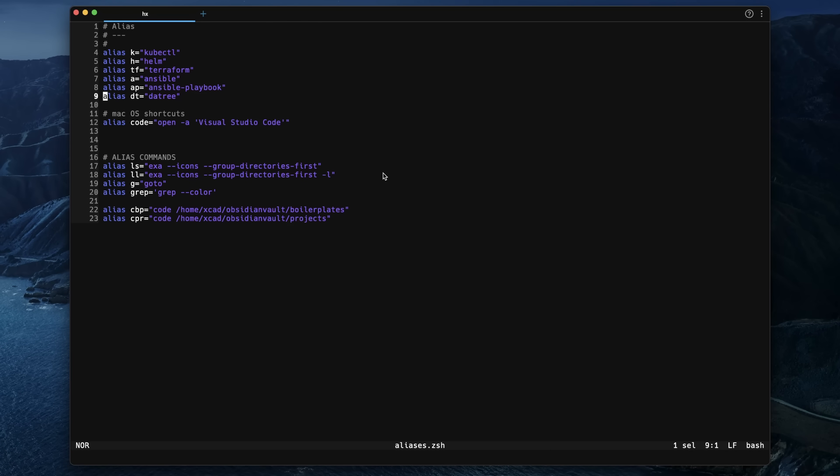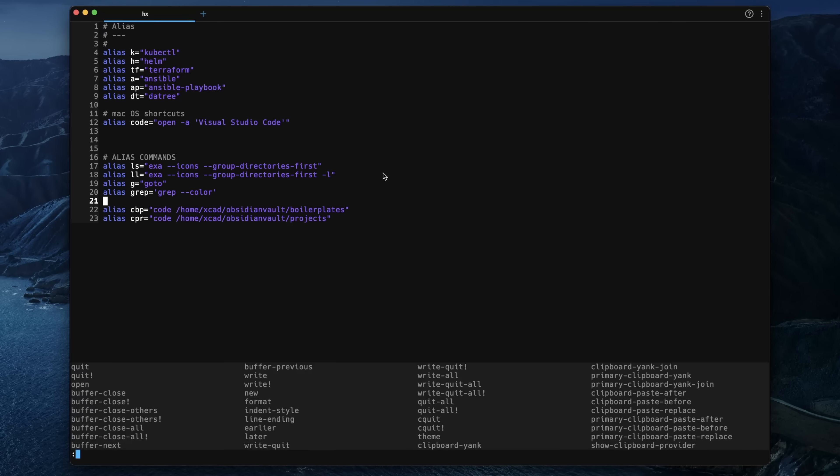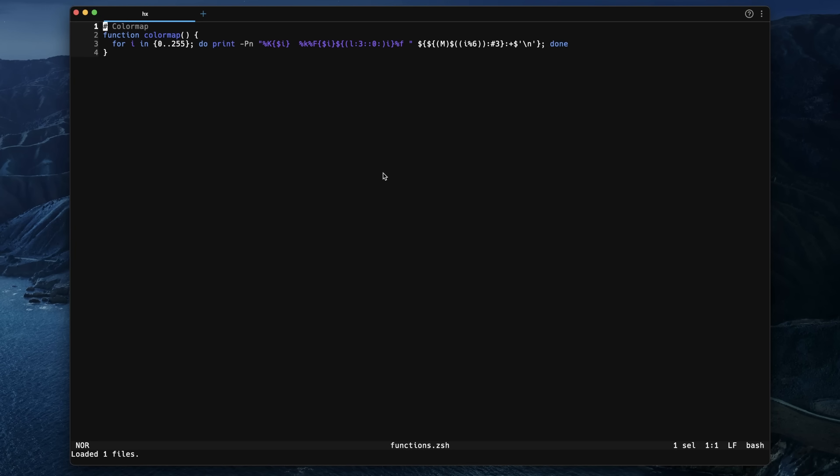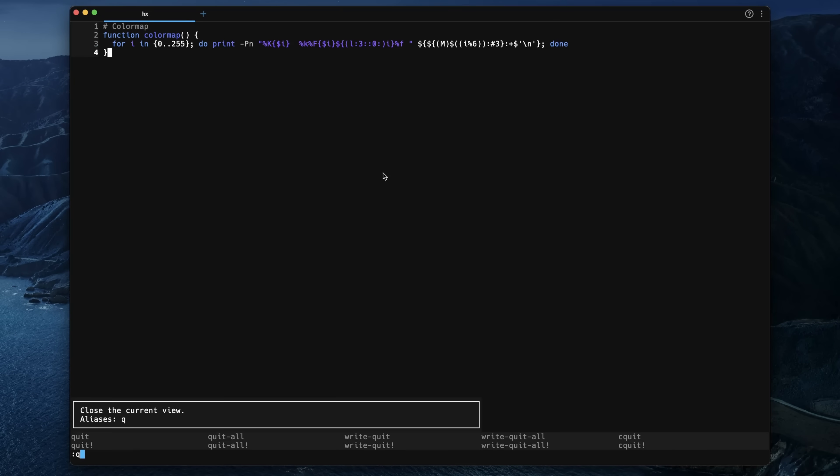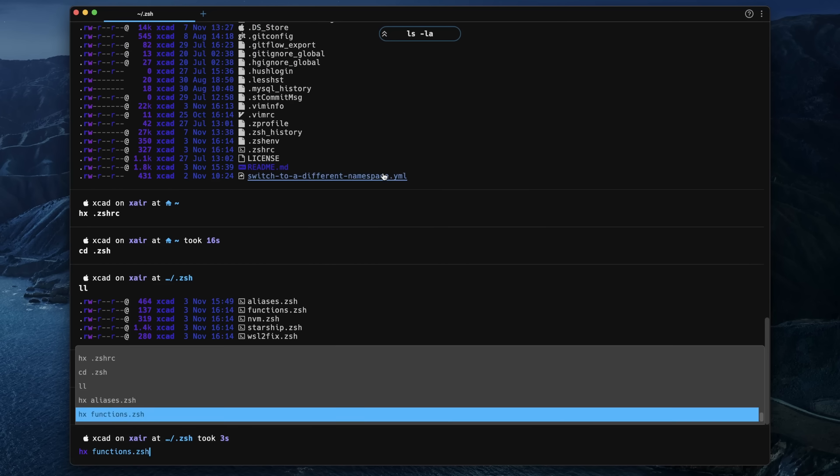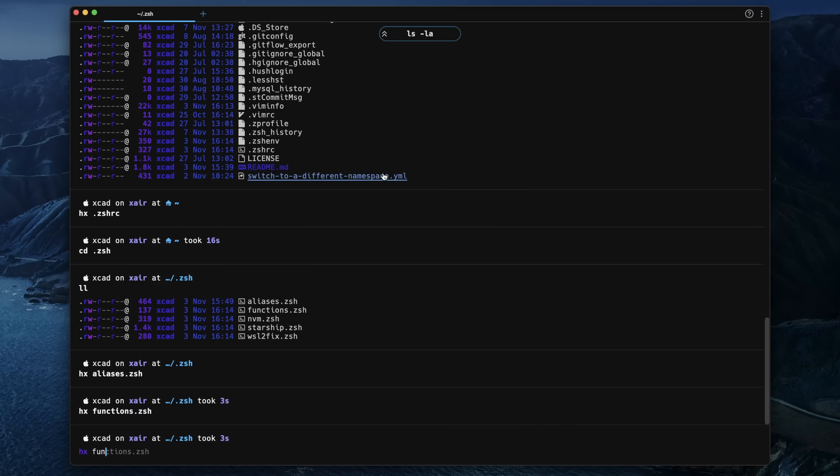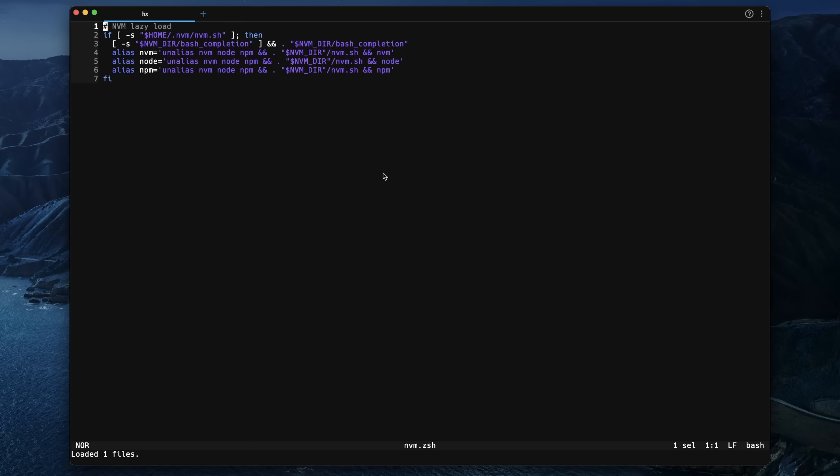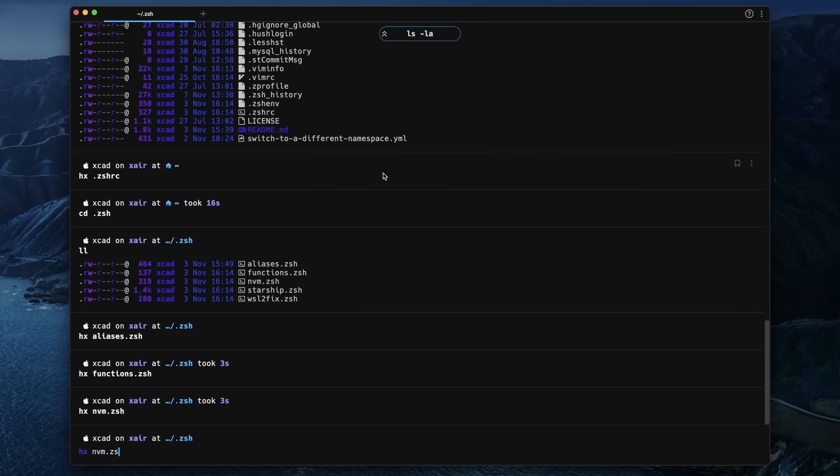One for the functions, which is still pretty empty—but who knows what I will add here in the future. One for some WSL2 fixes and NVM fixes. Again, nothing special here.